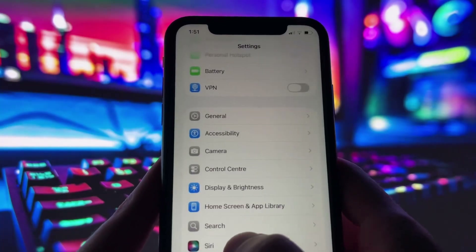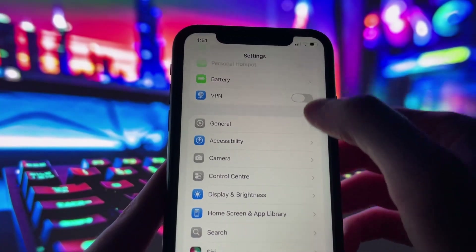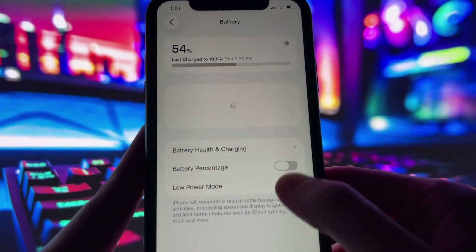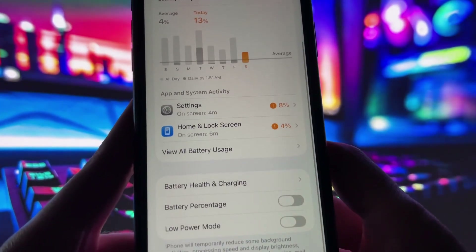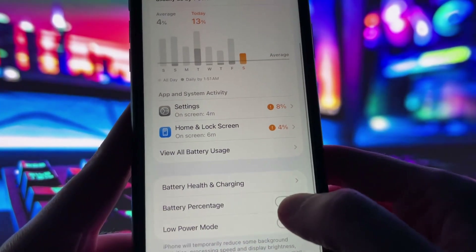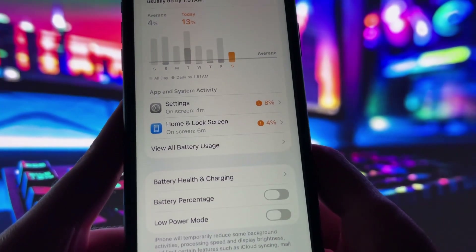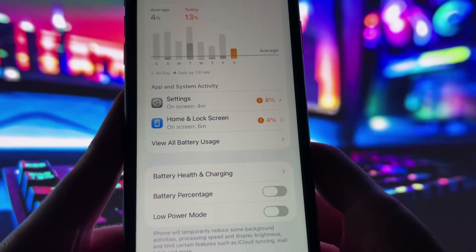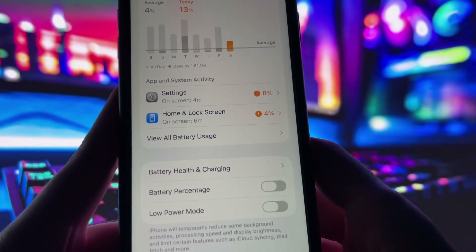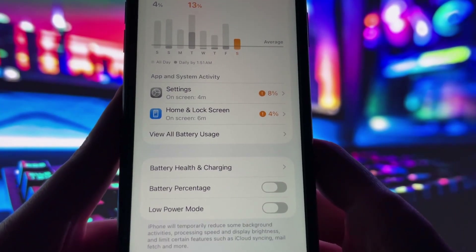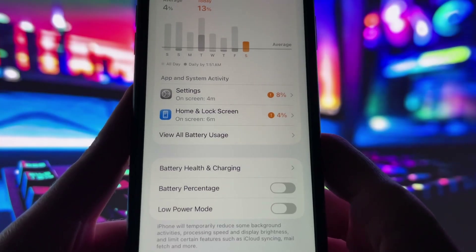Next, swing by your battery settings and switch off Low Power Mode. This feature can slow down your device, which we definitely don't want happening. With these two settings tweaked, you're all ready to move on to the next step.